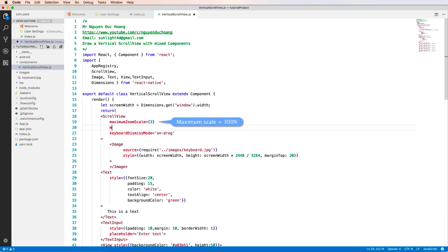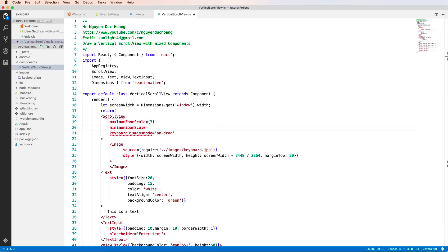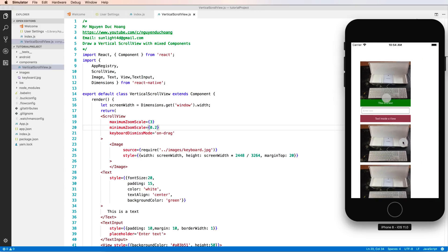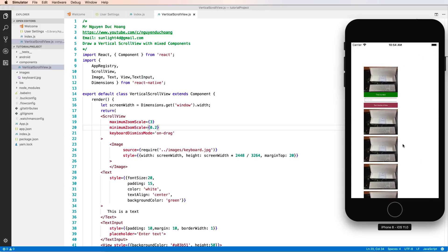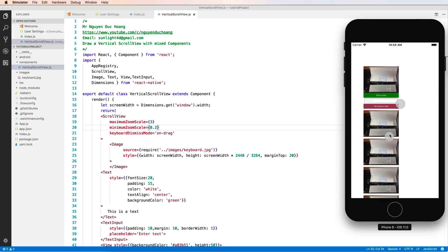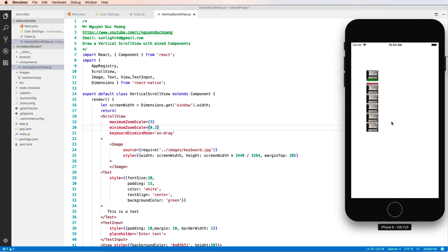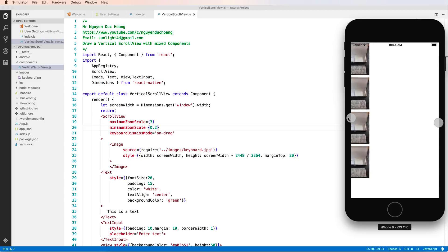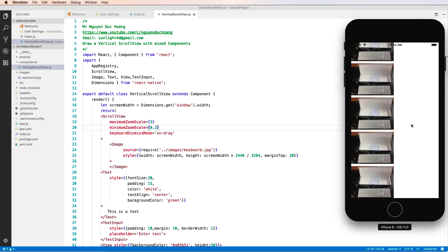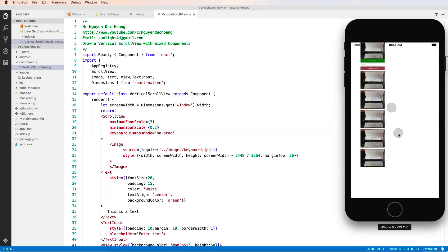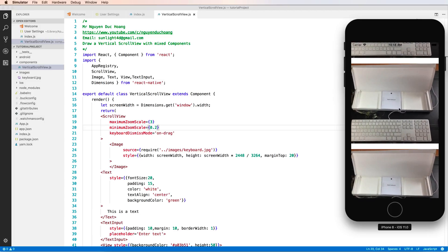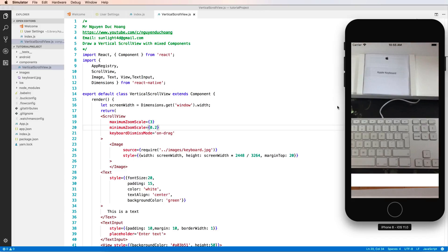To enable zoom, set the maximumZoomScale property to about 3.0 and the minimumZoomScale to about 0.2. With minimum at 0.2, you cannot zoom out anymore beyond that point. You can zoom in up to 300 percent.